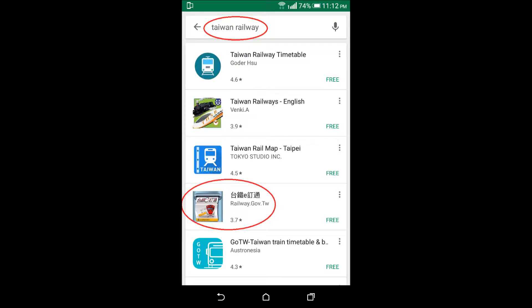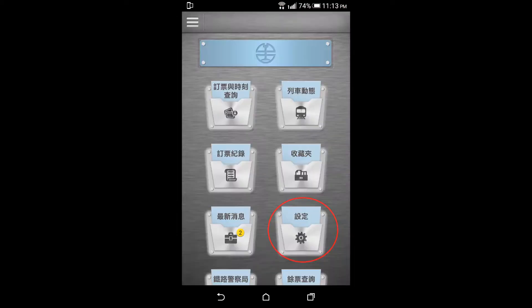search in Google Play for Taiwan Railway and download this application. Install it and you will see the interface is in Chinese language.